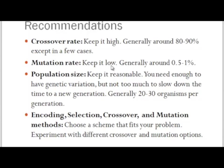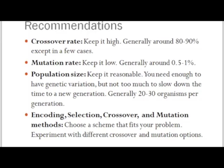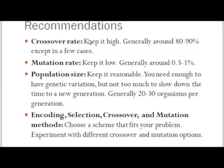You want to keep this one low because if you have too high of a mutation rate, then you are degenerating the algorithm into a random search. The point of genetic algorithms is to have this crossover that preserves sections of valuable DNA and recombines sections of valuable DNA. If you have too much mutation, then you destroy those valuable pieces of DNA.